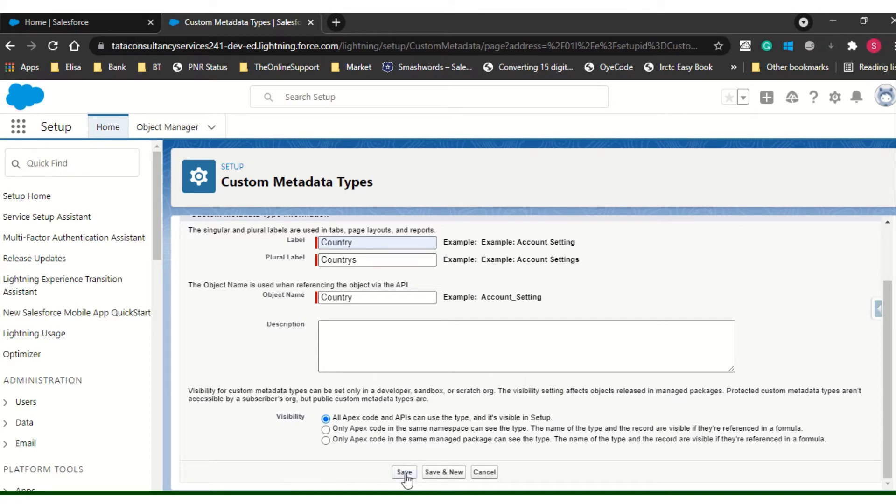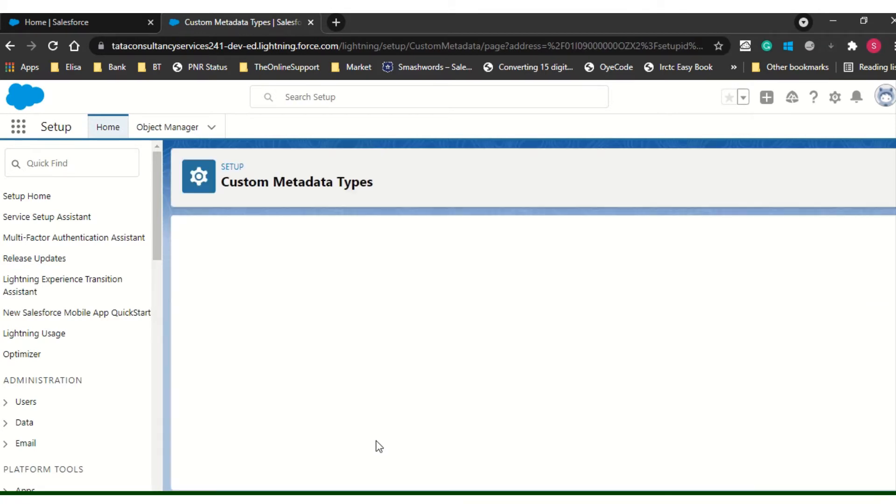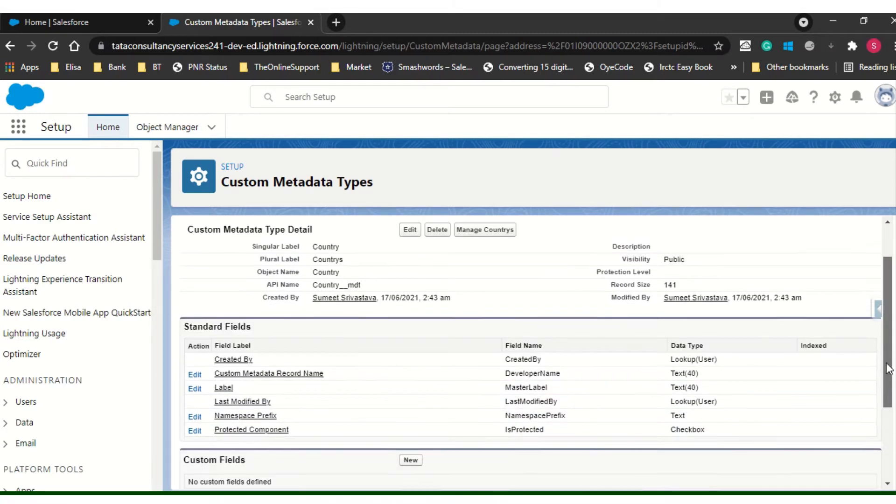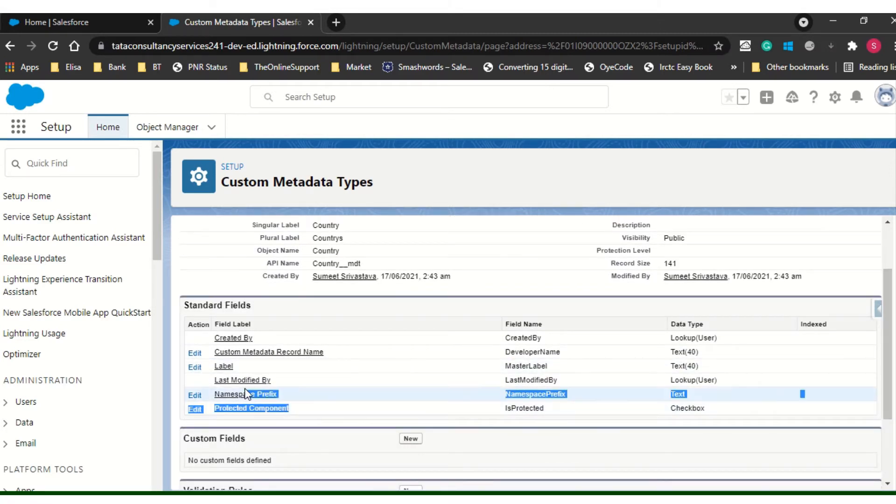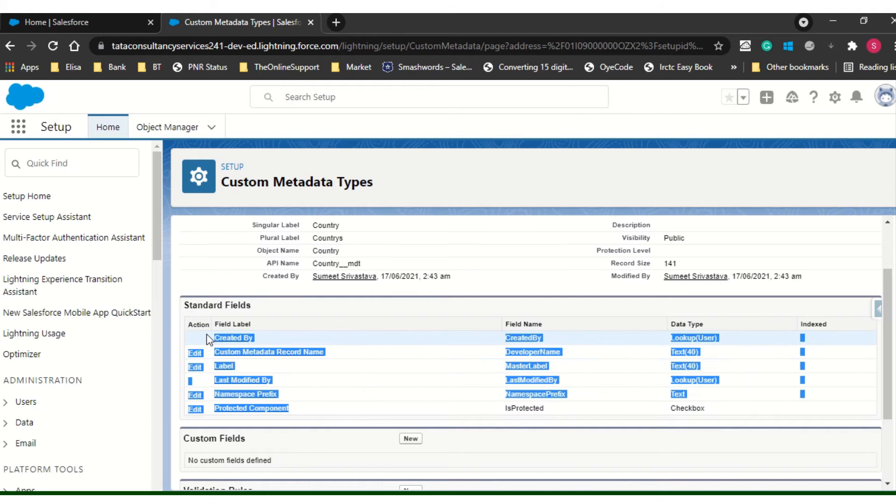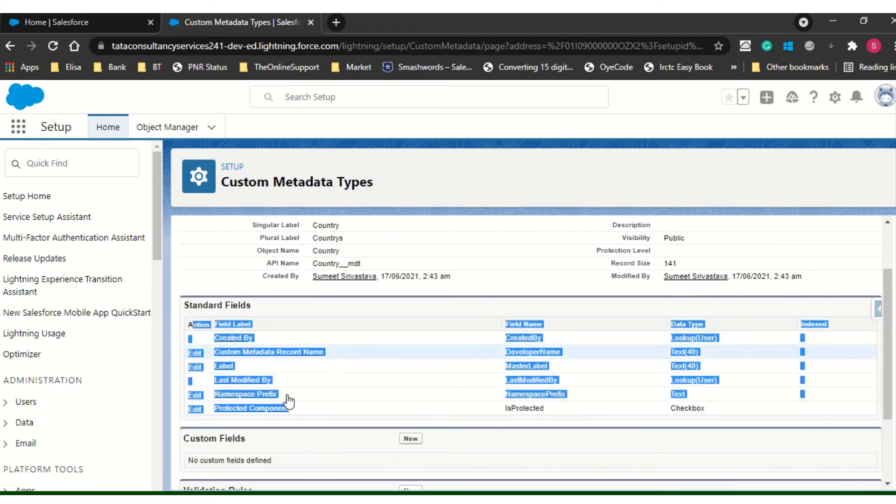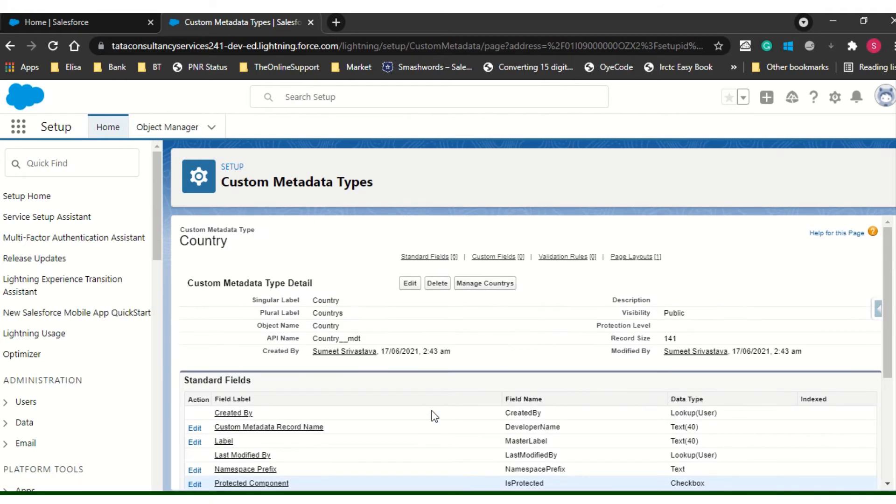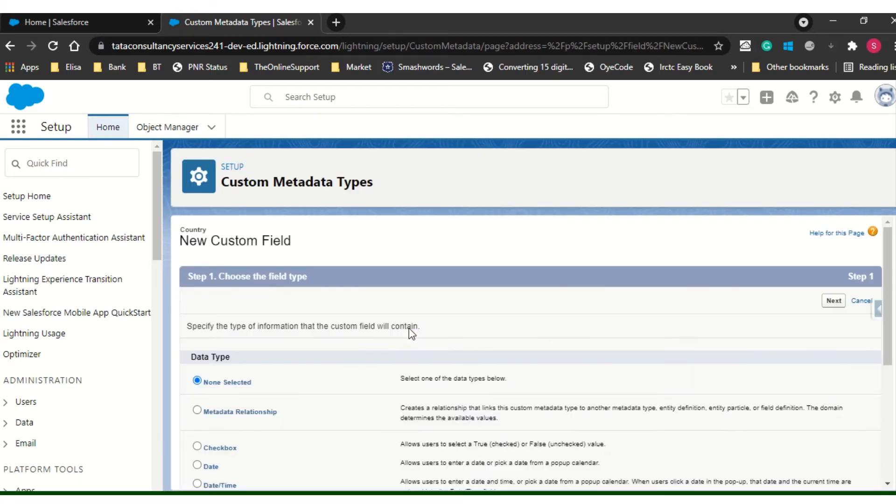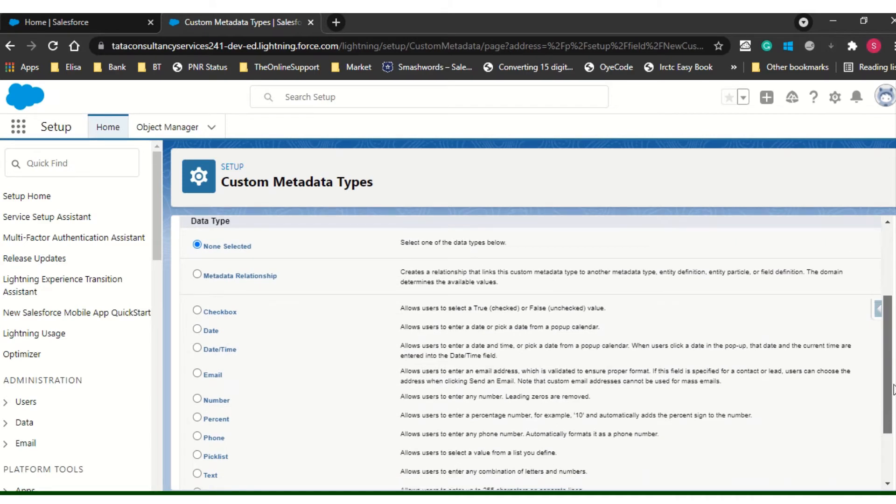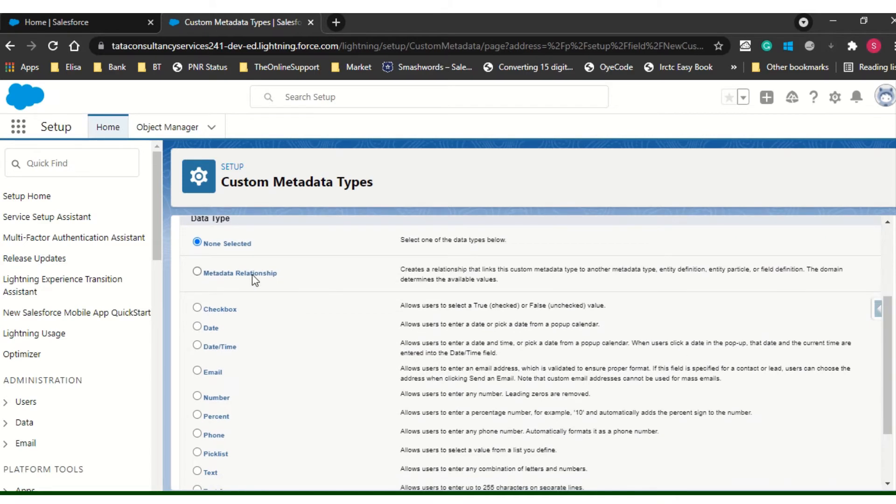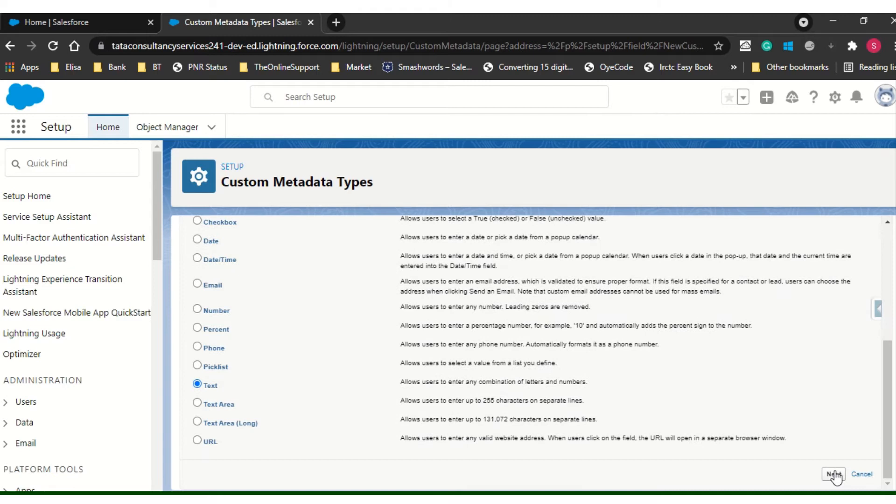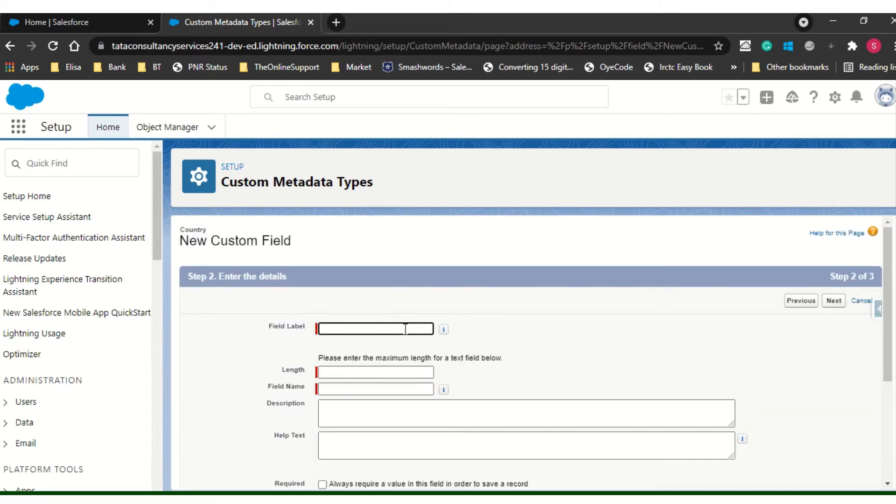Now here you will see all the default fields are coming. Those all are the standard fields actually. Now I am going to create few custom fields. Metadata relationship is there, it's a kind of a lookup that it can create. Mostly an interviewer asks how can you create a lookup in metadata. You can have one metadata to another metadata. I will go with text.